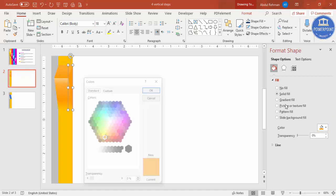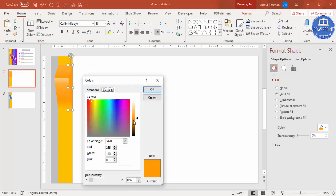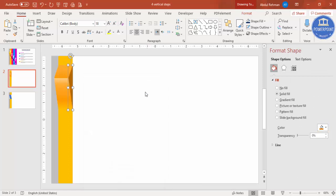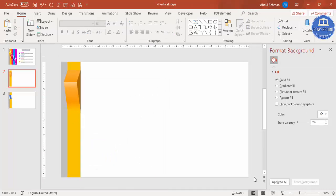Go to More Colors > Custom and increase the darkness of the shade. You end up getting a nicely shaded result. Now I'm going to add a shadow effect.